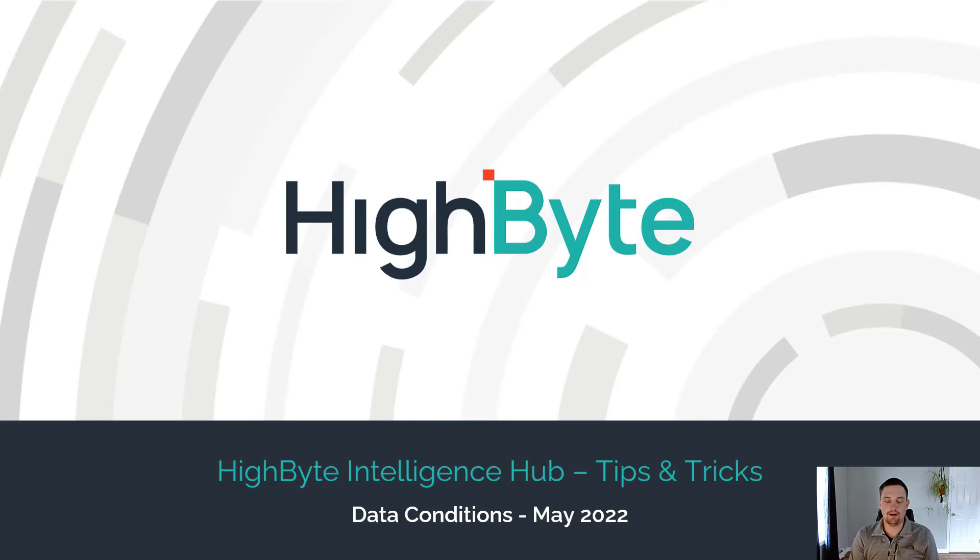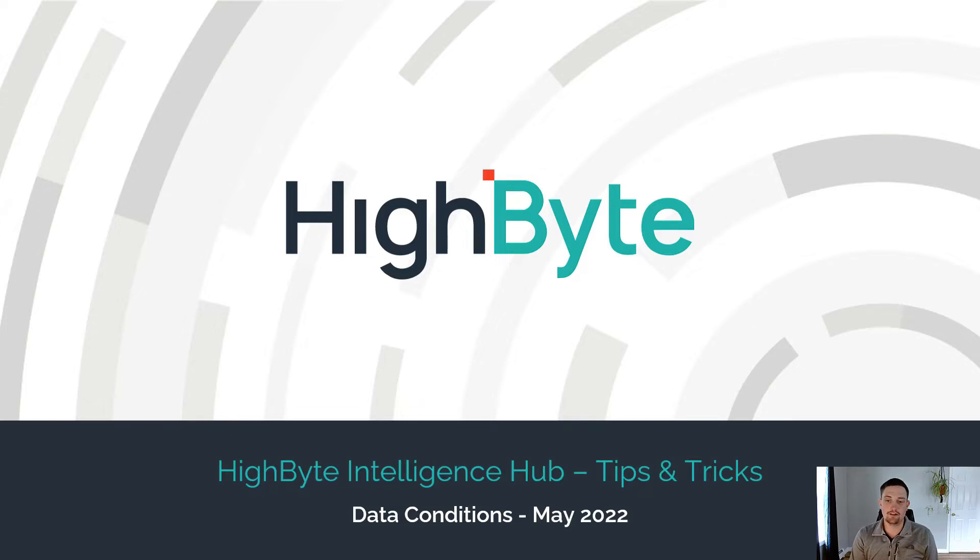Hello everyone, my name is Ryan Clavett and I'm here to bring you the first video of a new series called HiByte Intelligence Hub Tips and Tricks. This series will focus on quick and concise videos to highlight key functionality to make the most out of your data operations.